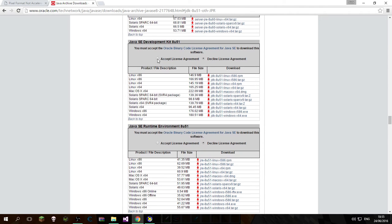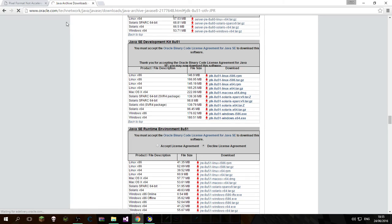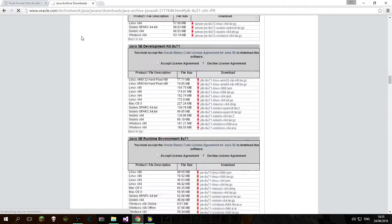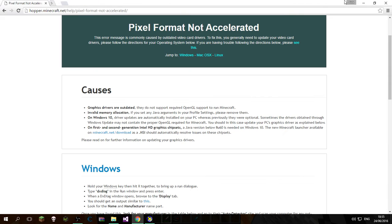Click Accept License Agreement and click whatever version of Windows you have — x86 is 32-bit and x64 is 64-bit. I have a 64-bit computer, so I'm going to click this. It will ask you to log in to Java. These are all old versions. I already downloaded this, so I can go ahead and close this.